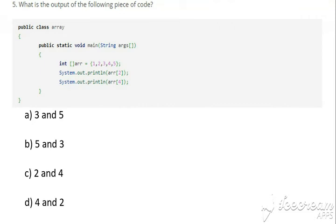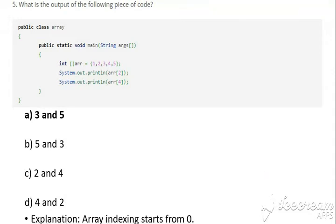Question number 5: What is the output of the following piece of code? The answer is A, that is 3 and 5. Explanation: array indexing starts from 0. The first output statement accesses index 2, which contains 3 (indices 0, 1, 2). The second statement accesses index 4, which contains 5.